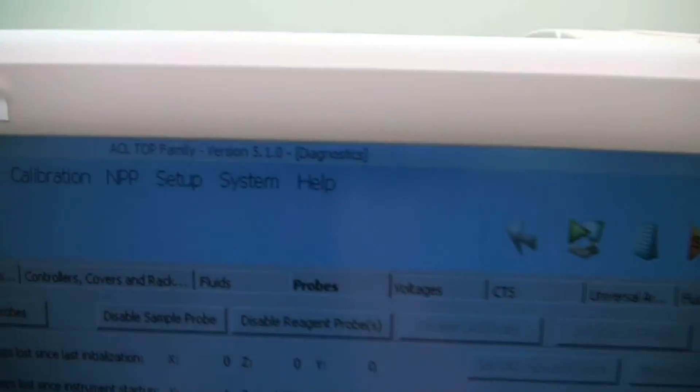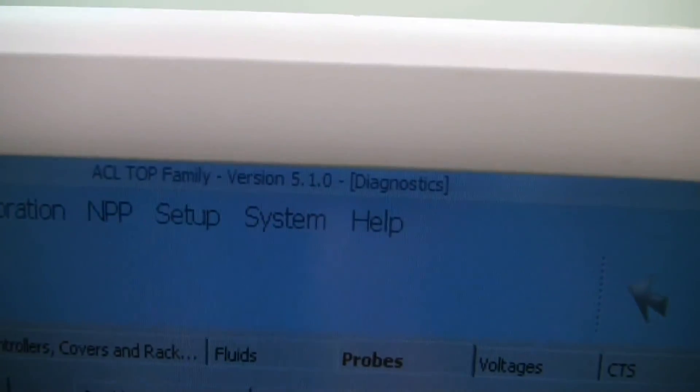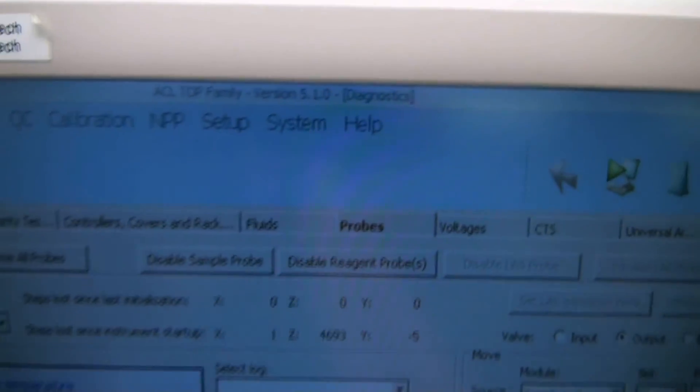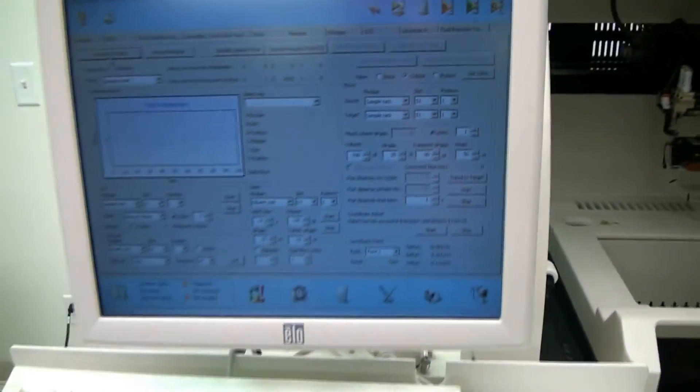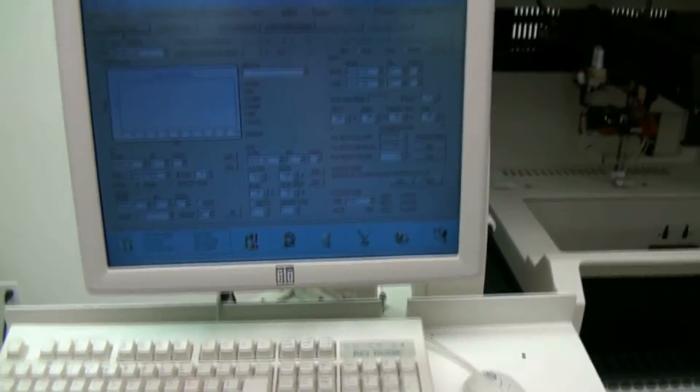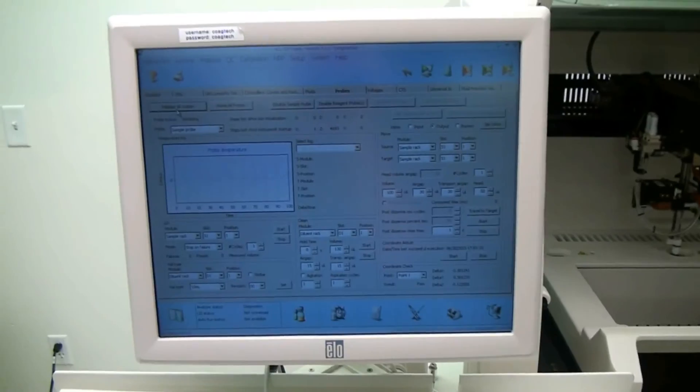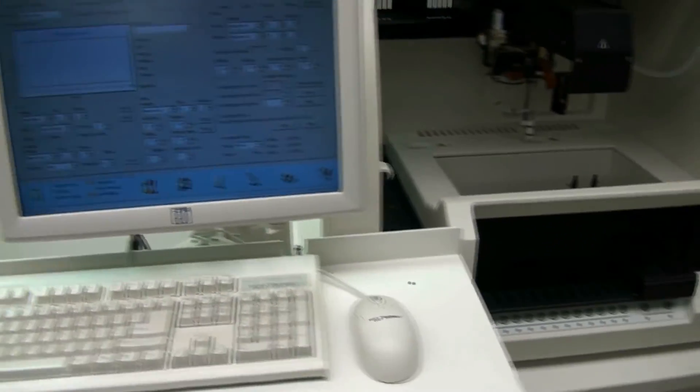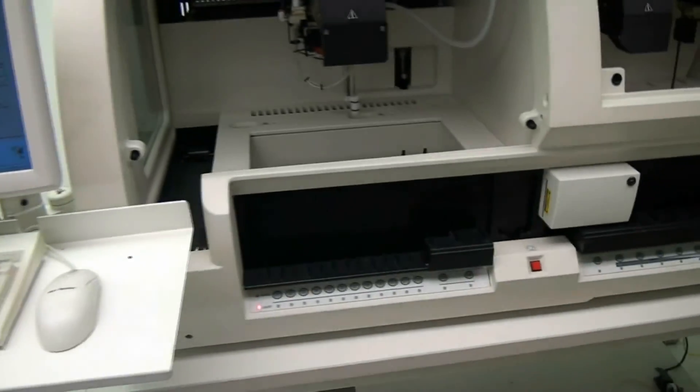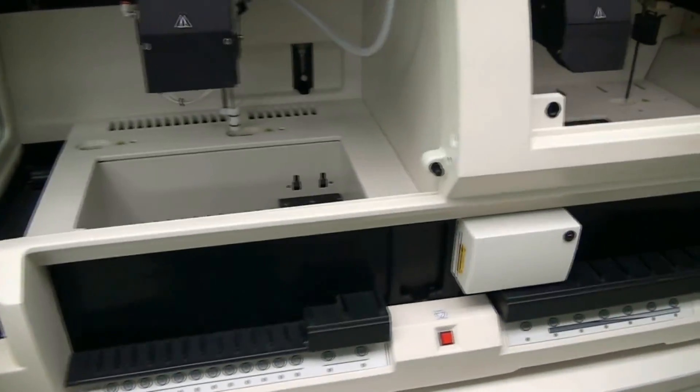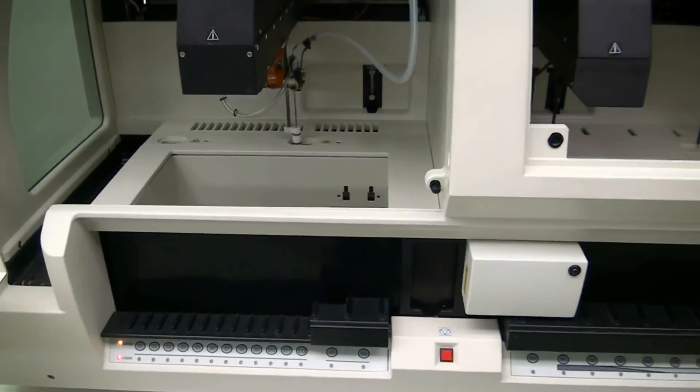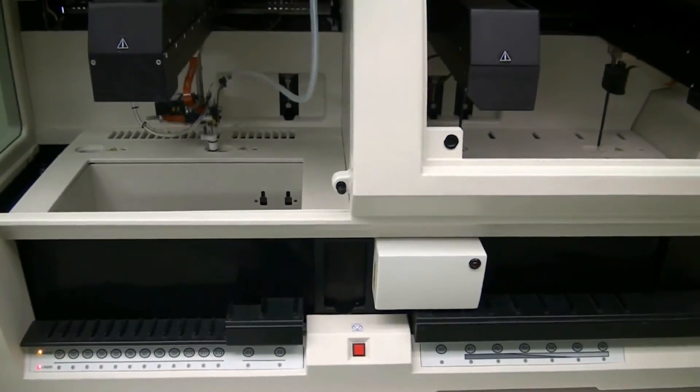And you can see it's got the ACL top family. It's got the version 5.1 software. Like I said, touchscreen and the keyboard both. Really user friendly. It's just programming all your reagents, all your testing.